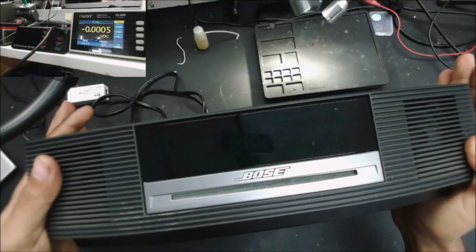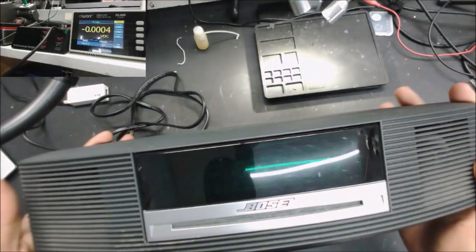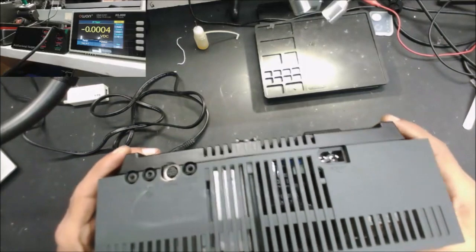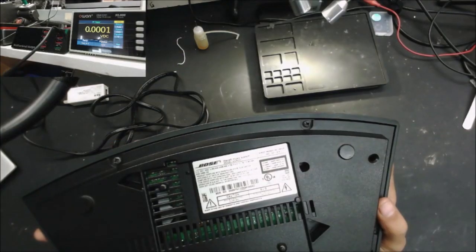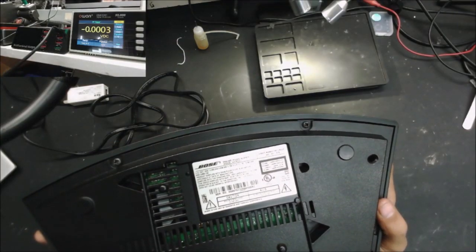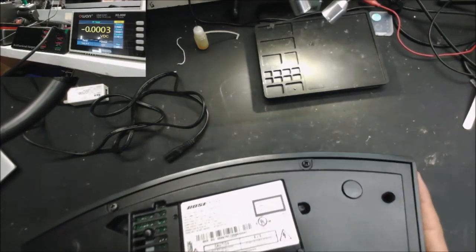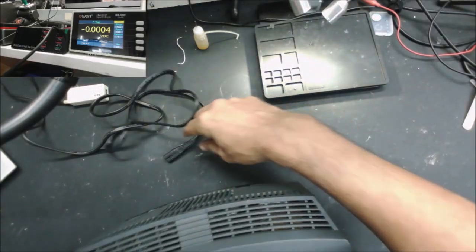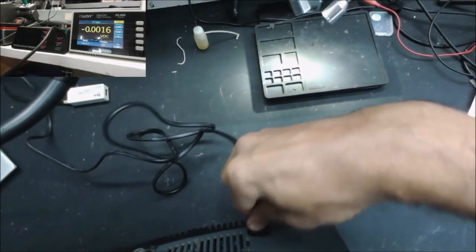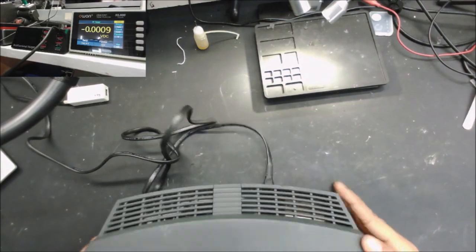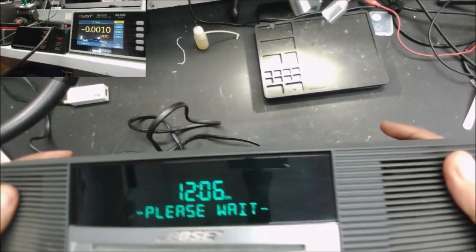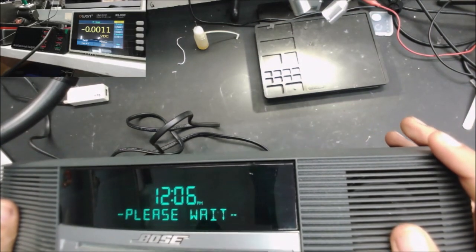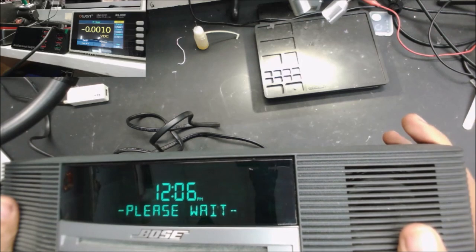Another Bose radio. This is shipped from California all the way to here to Florida. Model number AWRCC1 wave music system. The customer said the device stuck at please wait.